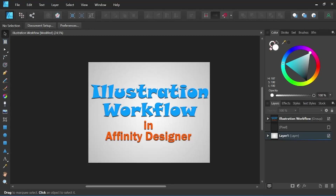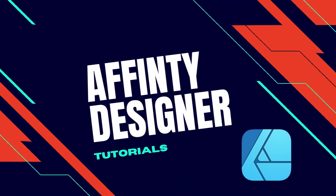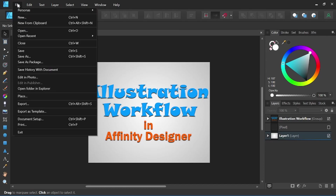Hey everyone, it's Nick Valenti with NJ Valenti Art, and in today's video I'm going to show you my illustration workflow in Affinity Designer. What I love about Affinity Designer is it is truly an all-in-one program. Unlike Adobe products where you would have to sketch in Photoshop and bring it over to Illustrator to vector, we can do all of that right here in Affinity Designer seamlessly.